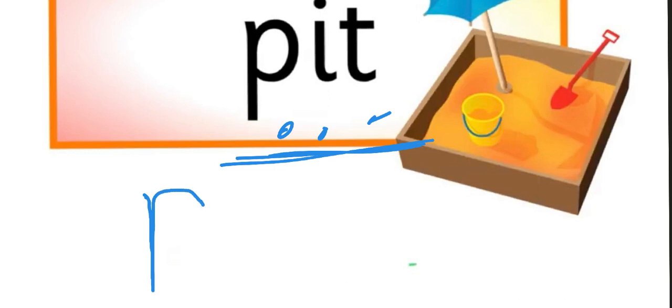How do we write the word pit? We go for the P, down, back up again, around, and in. Then we have the I. We go down from the middle line all the way down, and we put the dot, and T, top to bottom, left to right. Pit, pit.